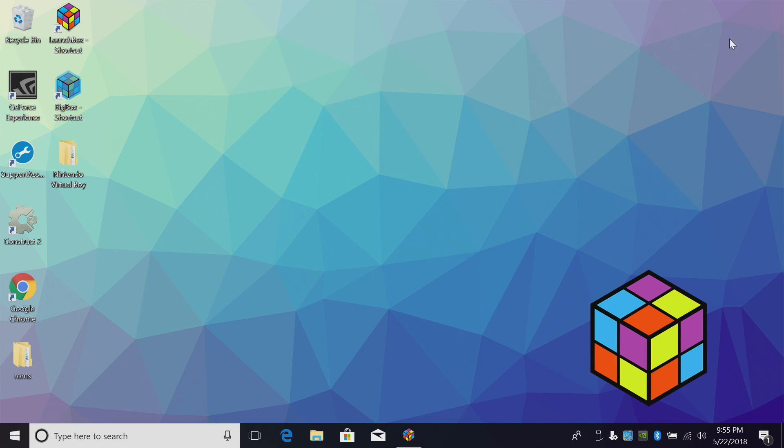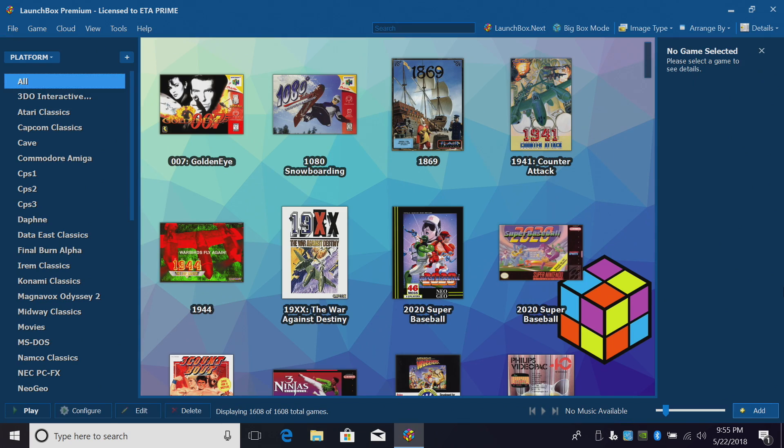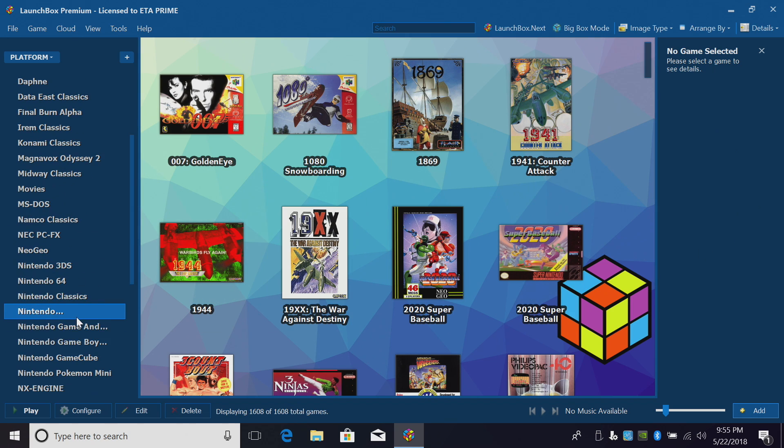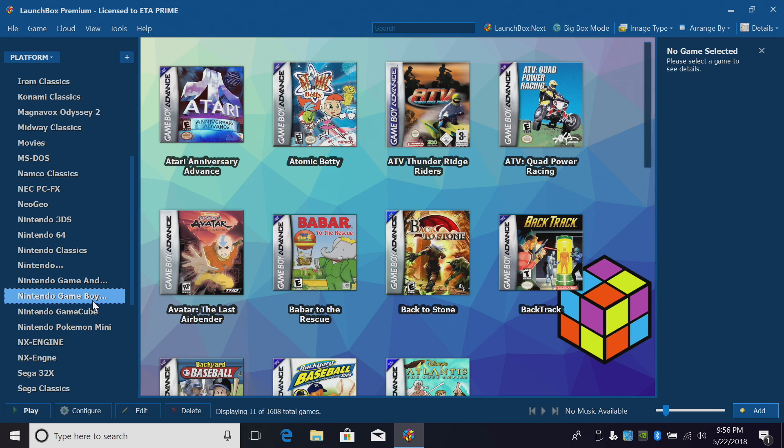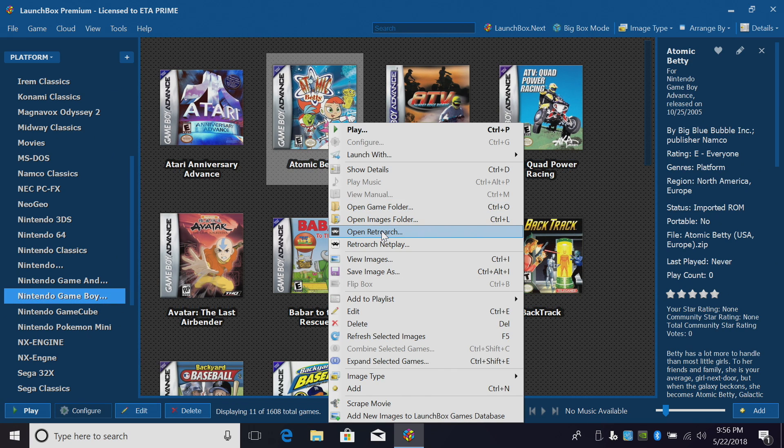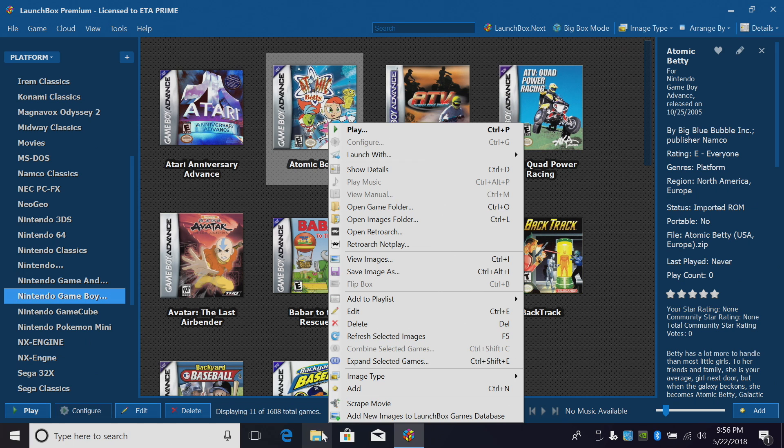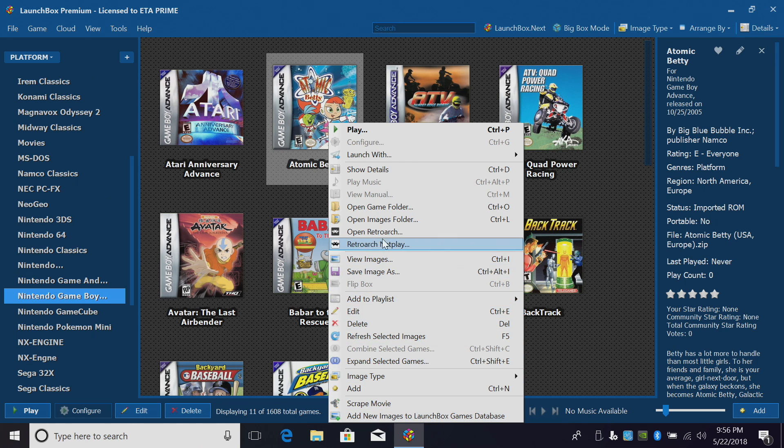I'm going to start up LaunchBox. Since I already have RetroArch set up in here, I'm just going to find a system that I'm using RetroArch to emulate. We'll do Game Boy Advance. I'll right click and I'll open RetroArch. If you don't have it set up this way, you can always go into your emulator's directory and start it from there.